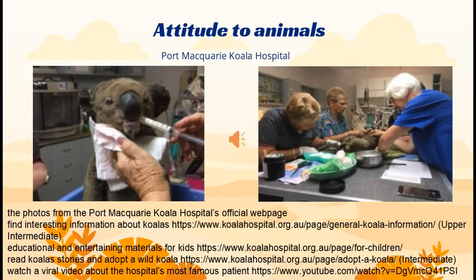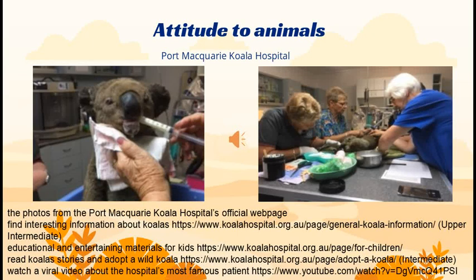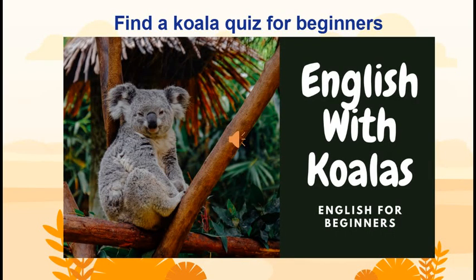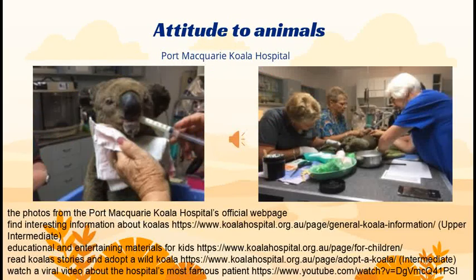To understand how deeply Australians care for their animals, you can visit the webpage of the Koala Hospital in Port Macquarie. You can study interesting facts about these unique marsupials. This section on the webpage suits the upper-intermediate level. I encourage you to take a quiz I prepared for beginners. If you teach kids, you can find a lot of educational and entertaining materials on the Port Macquarie Koala Hospital's webpage.